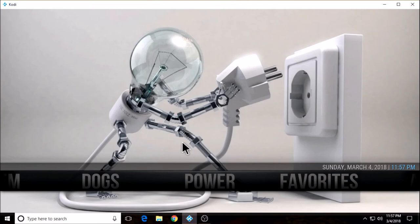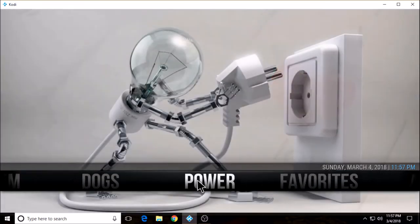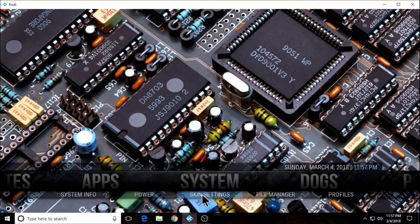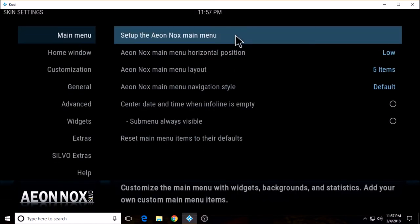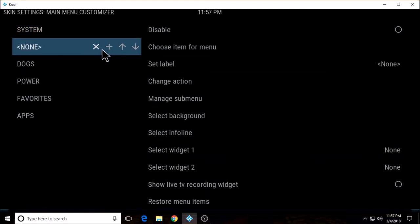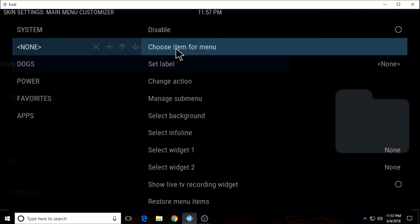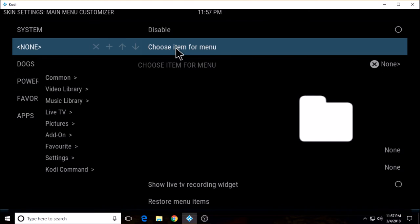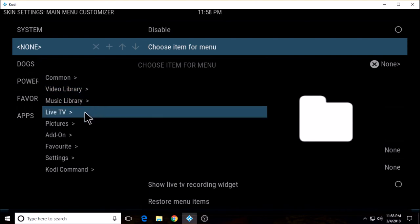Okay, now we're going to add another label. Skin settings, set up the Aeon Nox main menu. Choose the plus to add a label, highlight it, choose item for menu. Now this time I'm going to show you a different way to do it. Last time we went through add-on, video add-on, then chose the add-on we wanted. I went ahead and put three add-ons in favorites, so this time I'm going to choose my add-on simply by going to favorites.